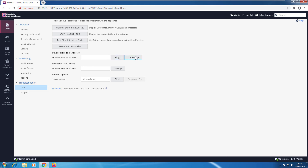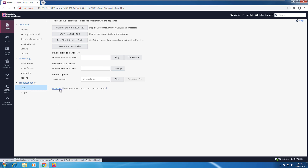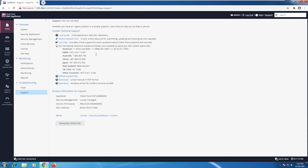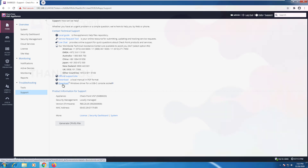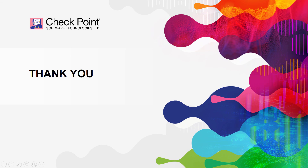If you want to check connectivity using a ping, you can do it here. You can even do a traceroute, and perform a DNS lookup to make sure you have a DNS server functioning. If you want to run a packet capture, you can also run it through this web interface. You can download the USB-C console driver straight from here. Under Support there is contact information, downloads, the local manual, and the Windows driver for USB-C. This concludes this module.